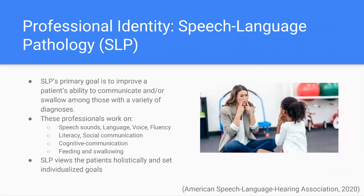Now looking at the professional identity of a speech language pathologist, their primary goal is to improve a patient's ability to communicate and/or swallow among those with a variety of diagnoses. These professionals work on speech sounds,